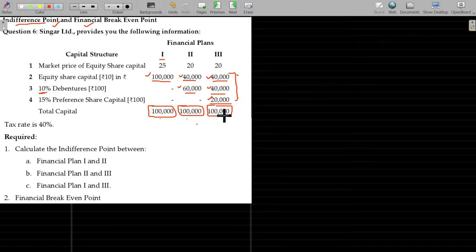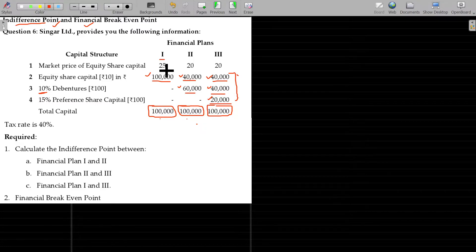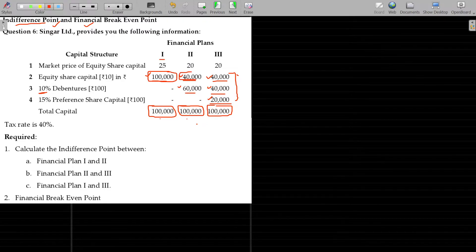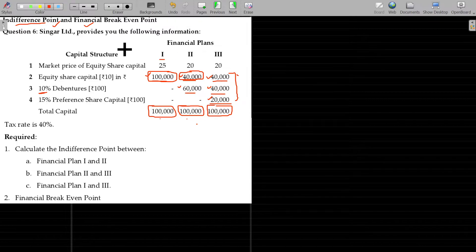The intention is: at what level of EBIT will financial plan 1 and 2 be equal? That is the indifference point — at what point the capital structure will not have any impact on earnings per share of the individual equity shareholders.